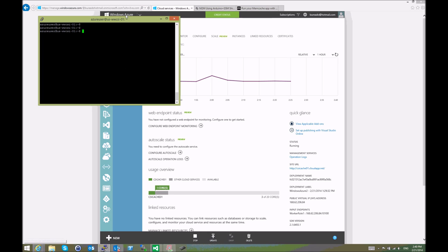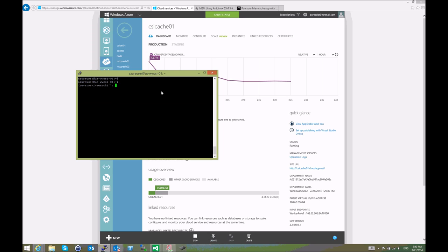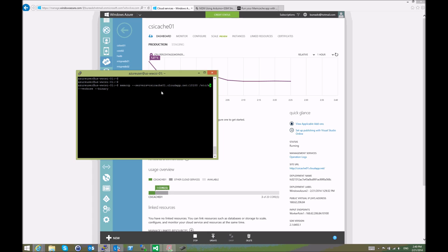To do so, we have the Ubuntu VM right here. What we'll do is use memcp. We're defining the server right here—it's a hostname and port 10100. We're going to send a file. Let's send /etc/motd. We can choose verbose and binary as well just to see what's going on.